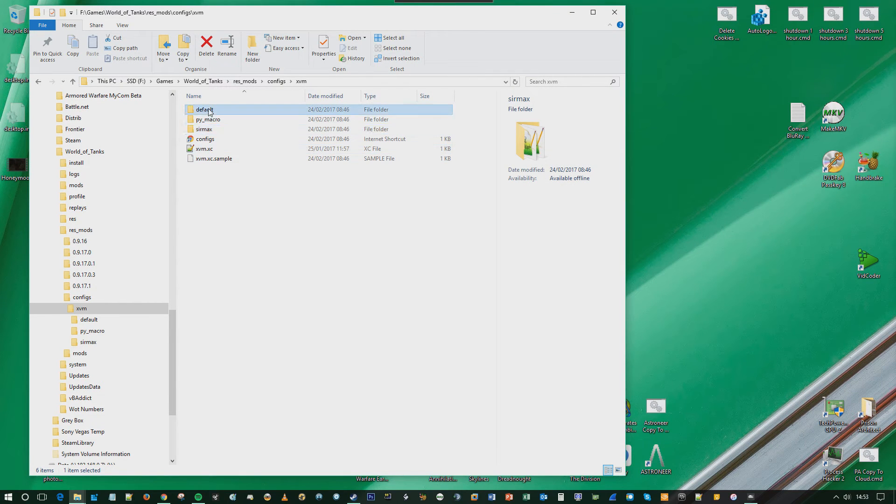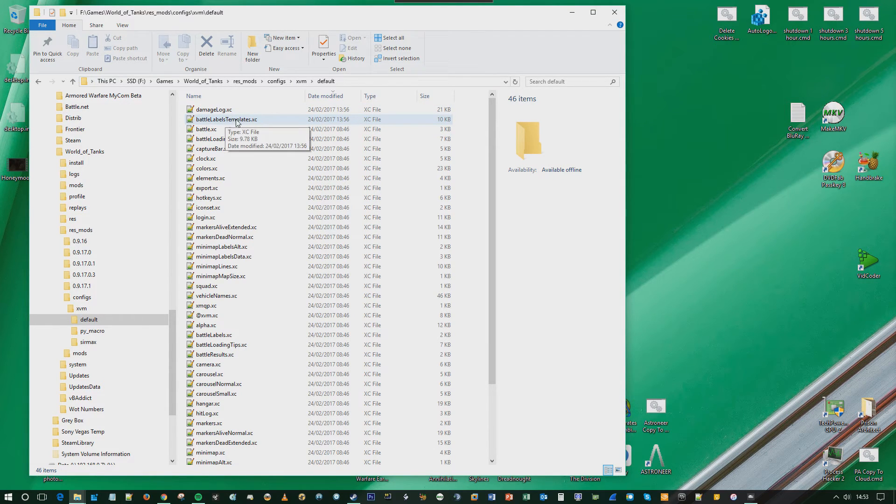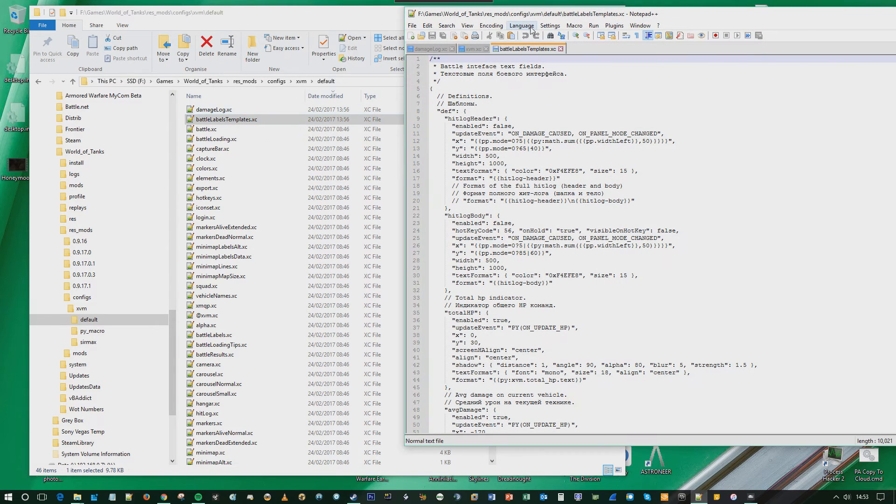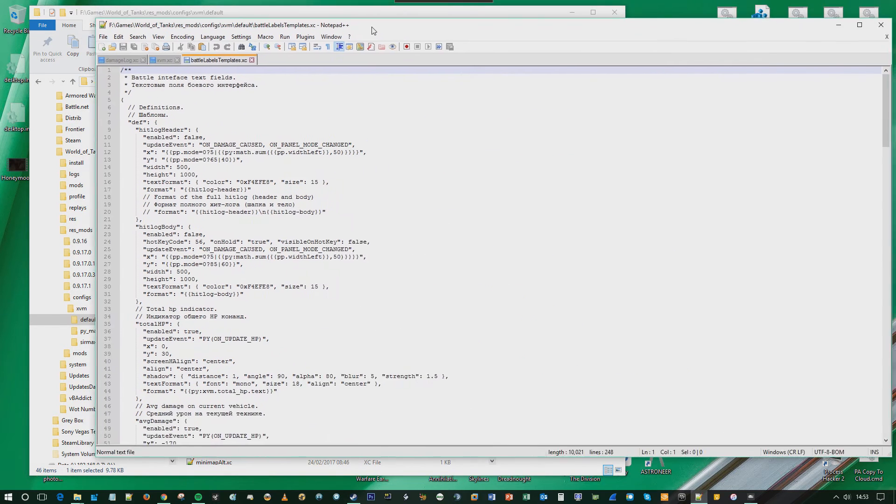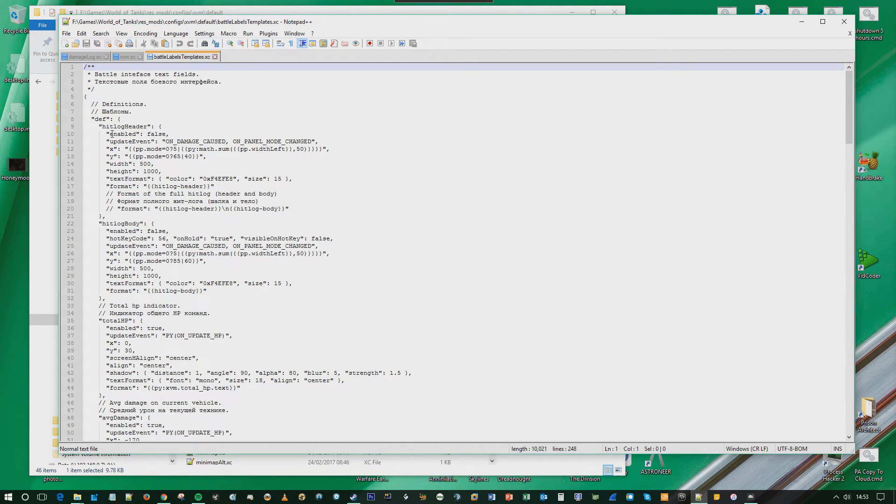Then you go into default. Now, there's two files. The first thing you need to do is go into battleLabelsTemplates.xc, although the order doesn't really matter, but for purposes we're going to go into this now. You need to change three things here.